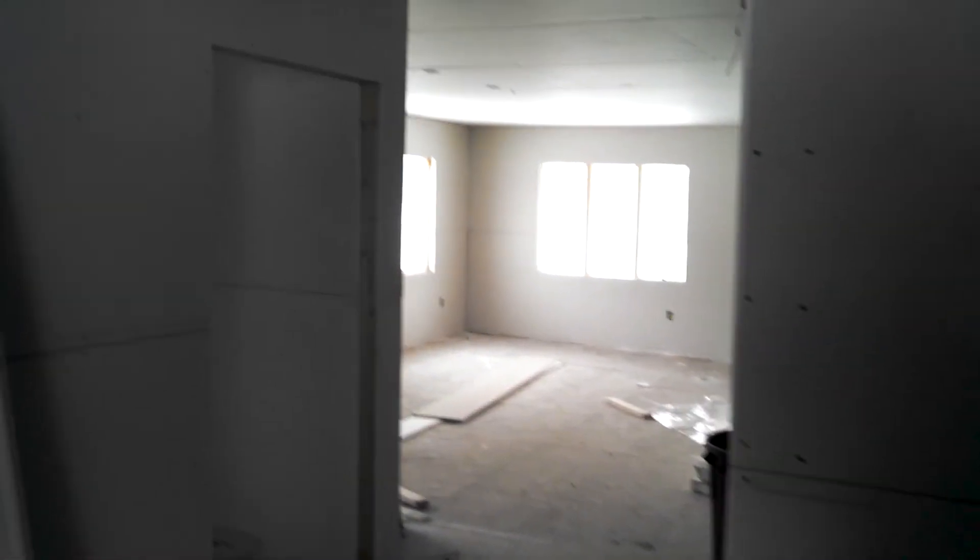Looking over here. Turn to your left, you got the main living area with a cool little tray ceiling.